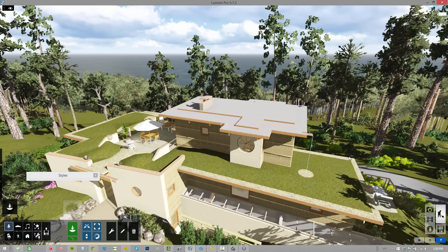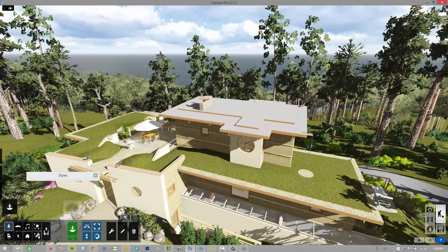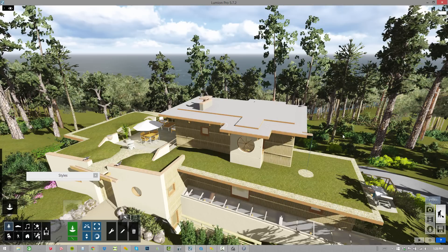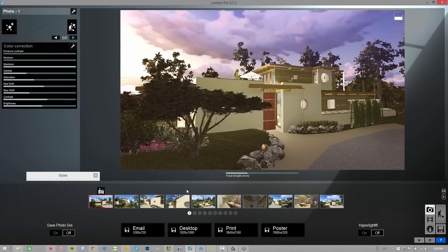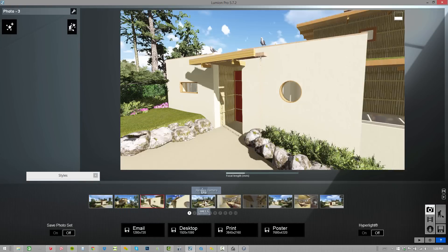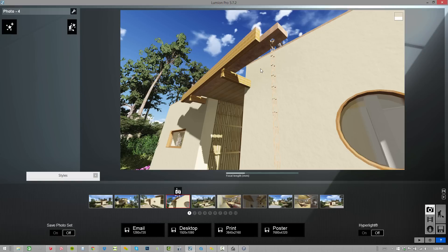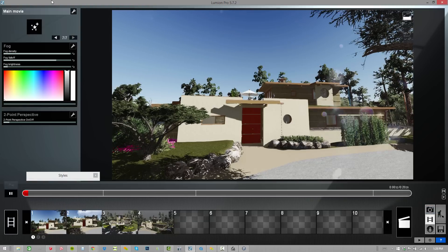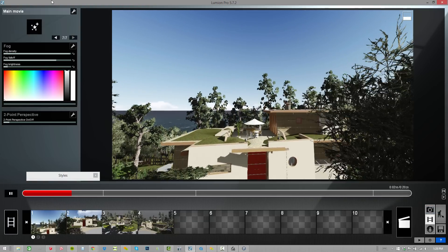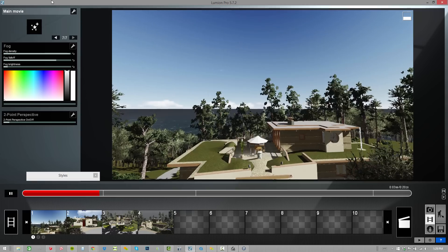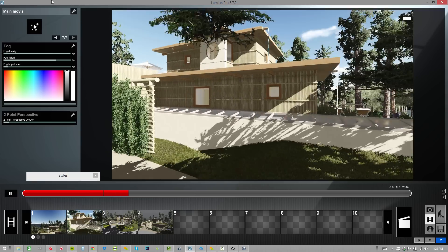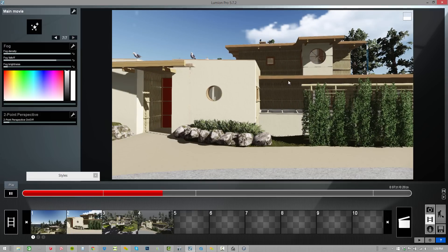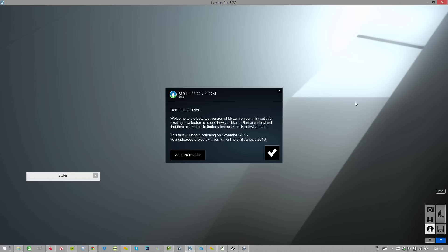We've got our model all rendered up. Typically, what we would do before version 5.7 is we'd go into our photo mode and render photos. Then we would develop an animation based on this model. We'd render that stuff out and deliver that to the client. Now we've got another way of delivering 3D, MyLumion.